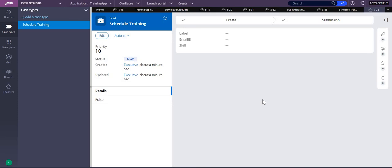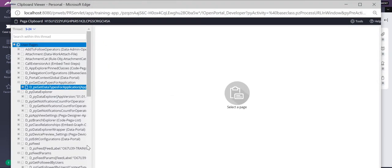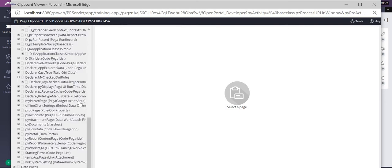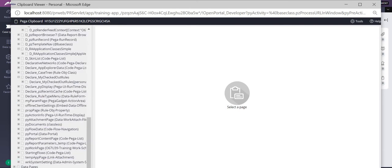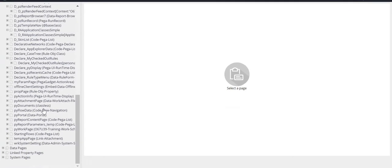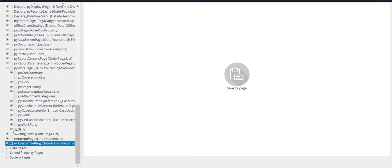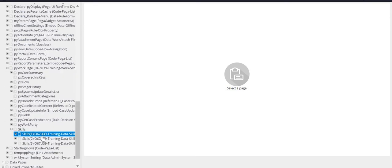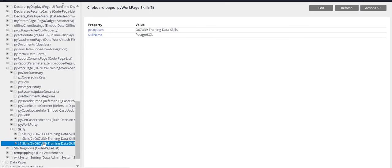this will be available as an embedded page in my PWA work page. If I go to the clipboard and check, you can see the PWA work page. In the PWA work page you have skills here, so you can see what skills I have added. Those are all saved into it.